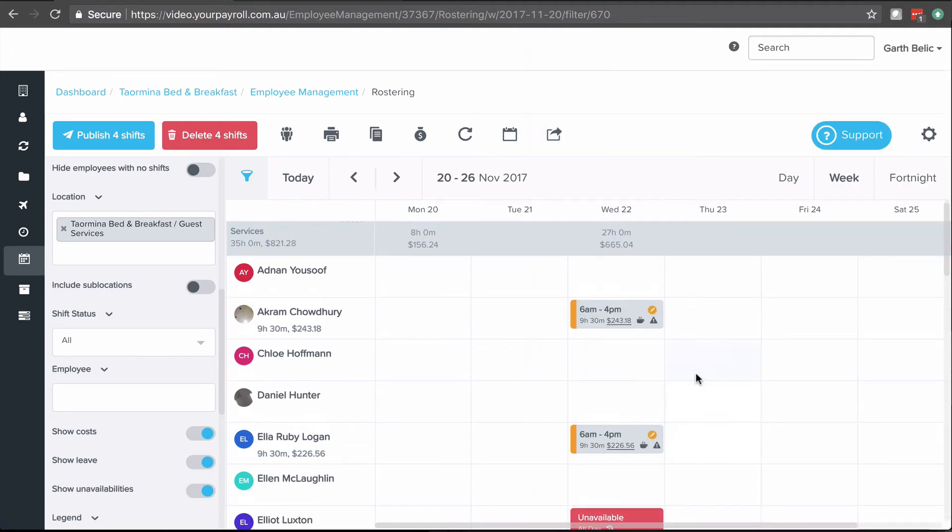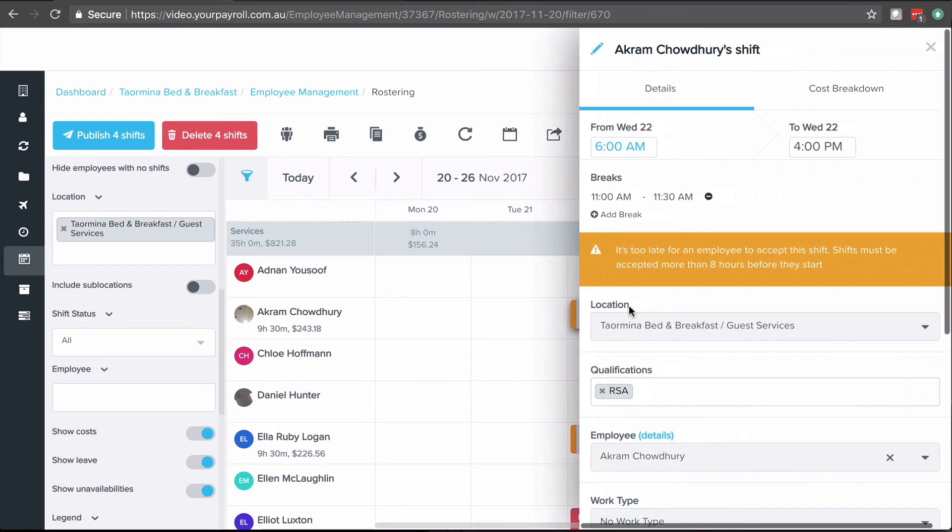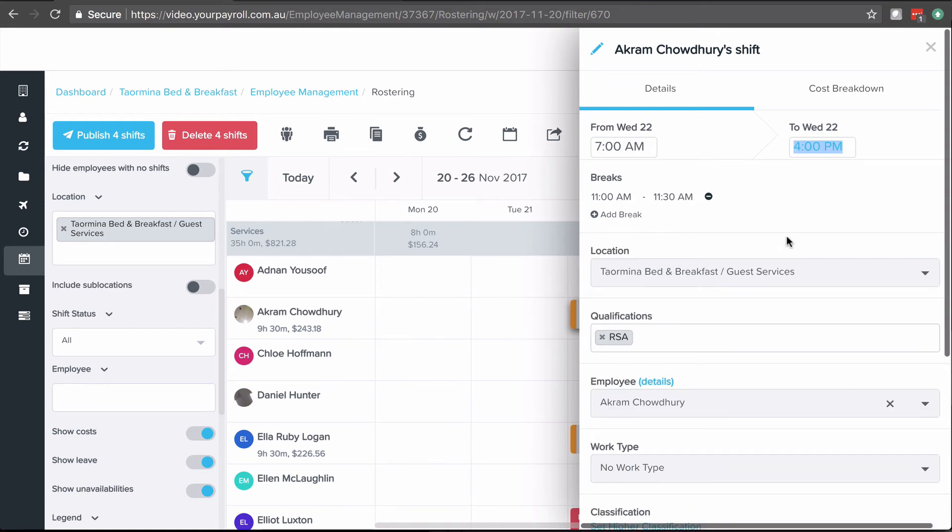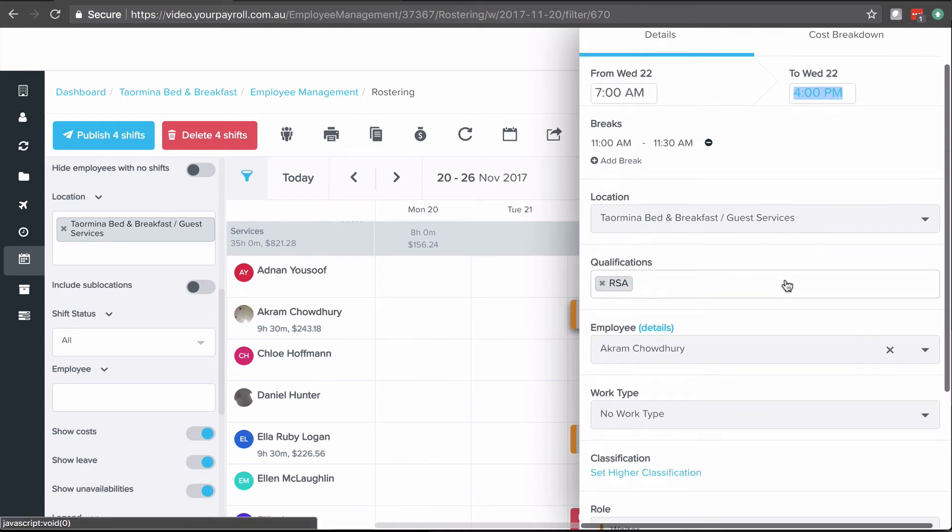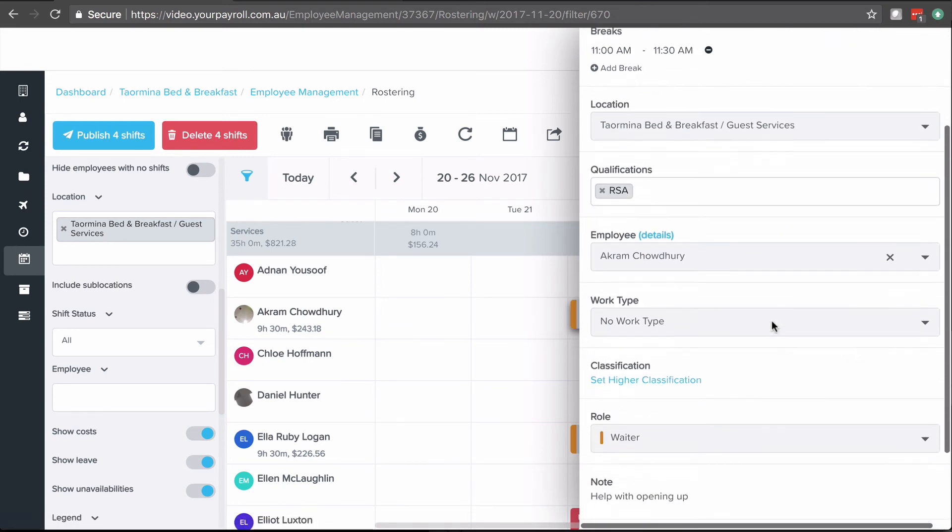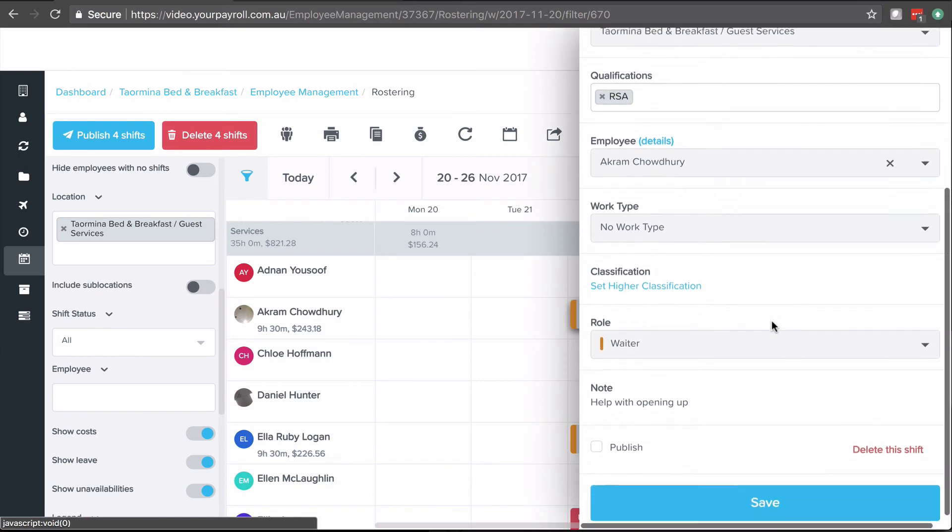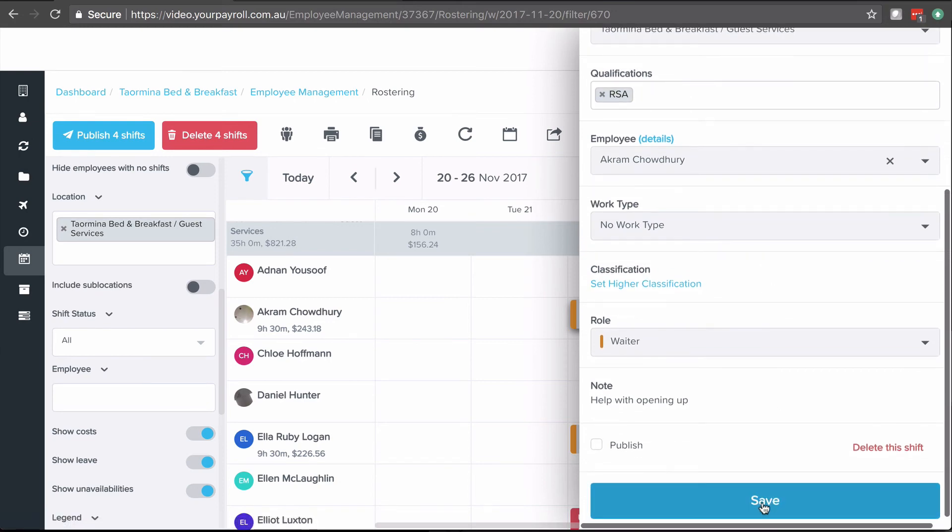Once I've added the shift, I can make edits to it by clicking on the shift again. Here I might want to decide that I want to start the employee at 7 o'clock instead to reduce the value of that penalty that I saw and click save.